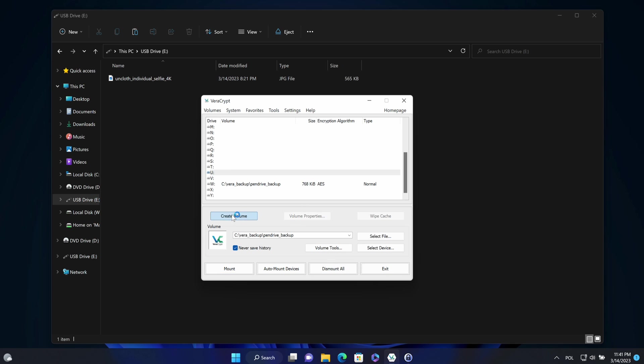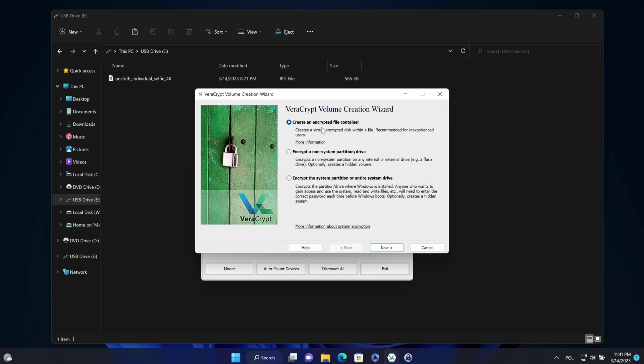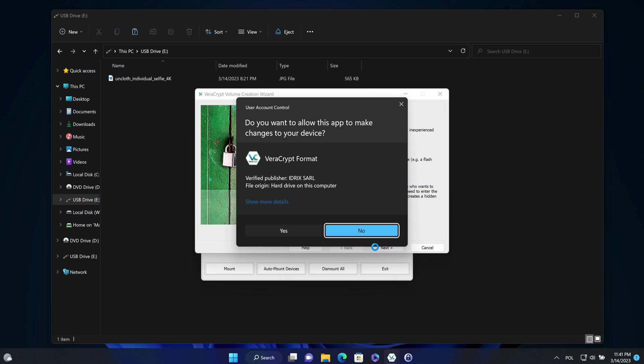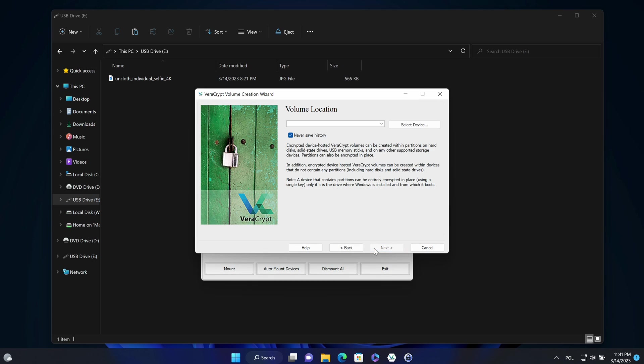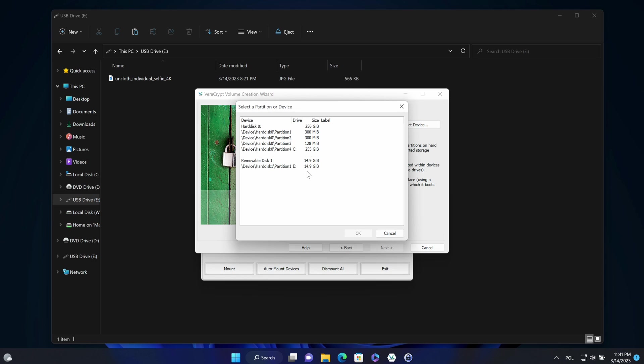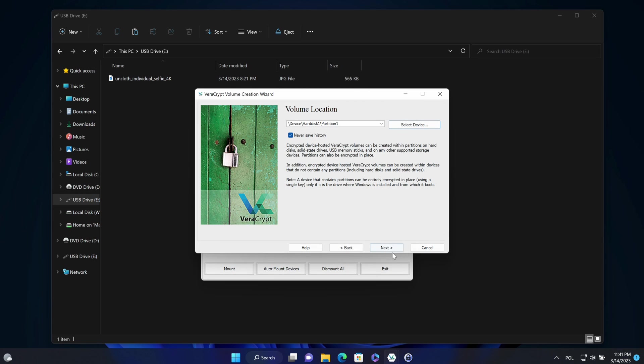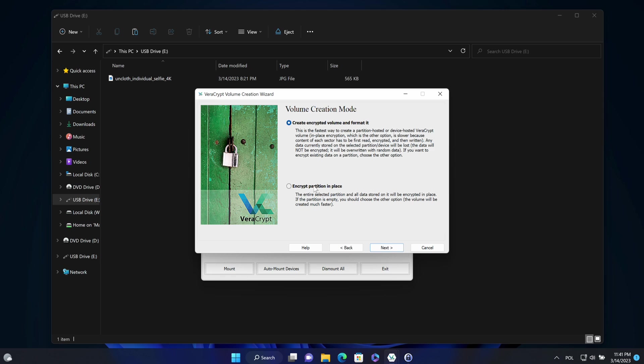Once it's done, I can create the in place encrypted volume on the pendrive. So choose here the location of the partition on the pendrive. Click next. And change the option to encrypt partition in place.